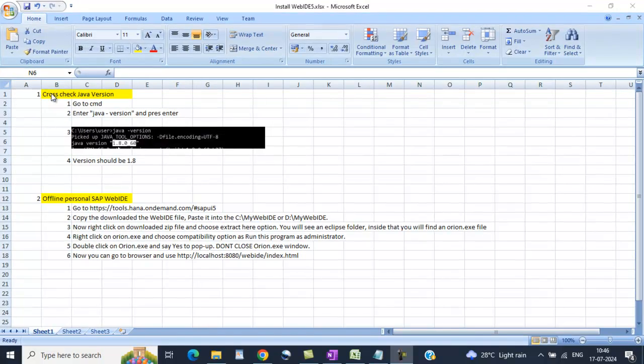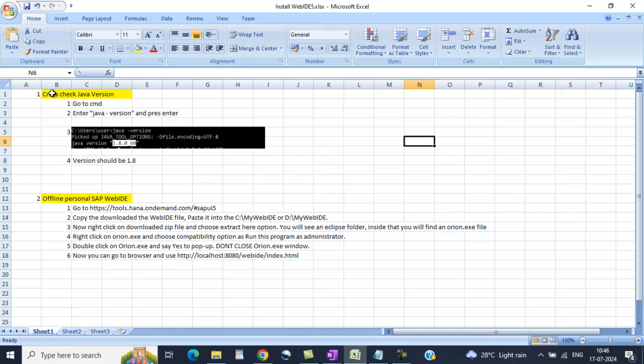First step, we need to cross verify the Java version. So go to CMD, enter java-version and press enter. You will get the Java version. Java version should be 1.8. If Java version is above that or below that, please uninstall and reinstall it.